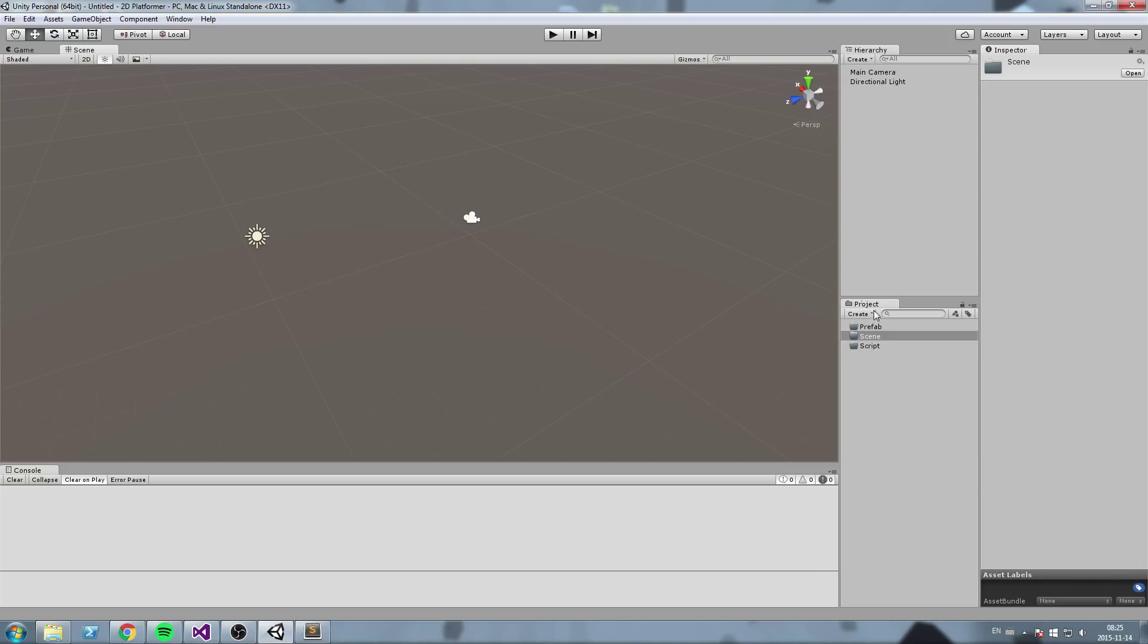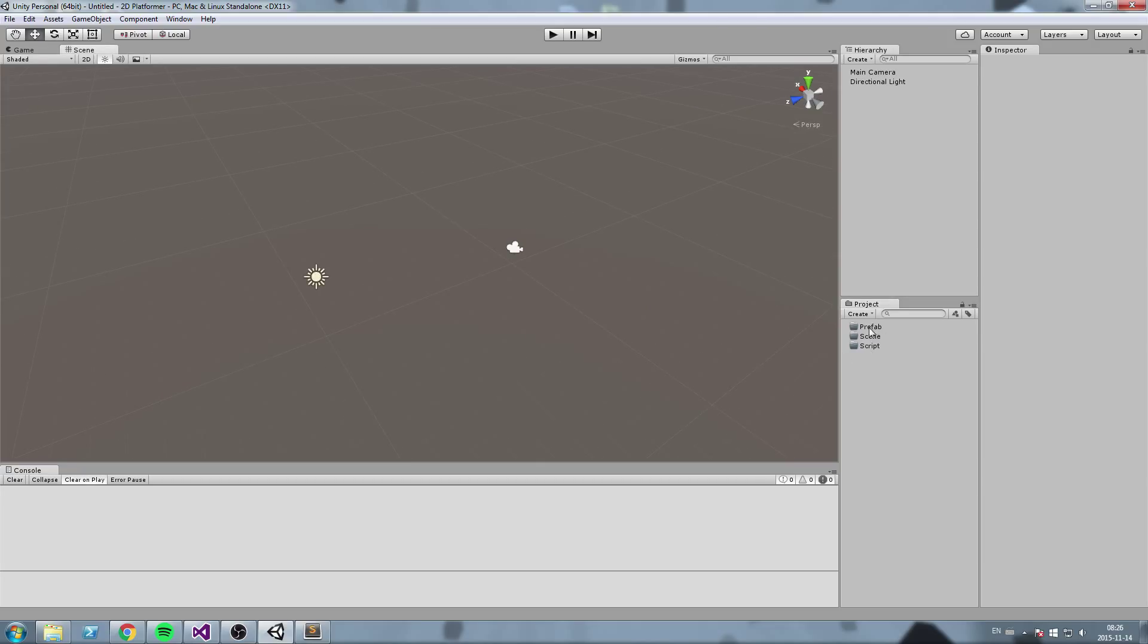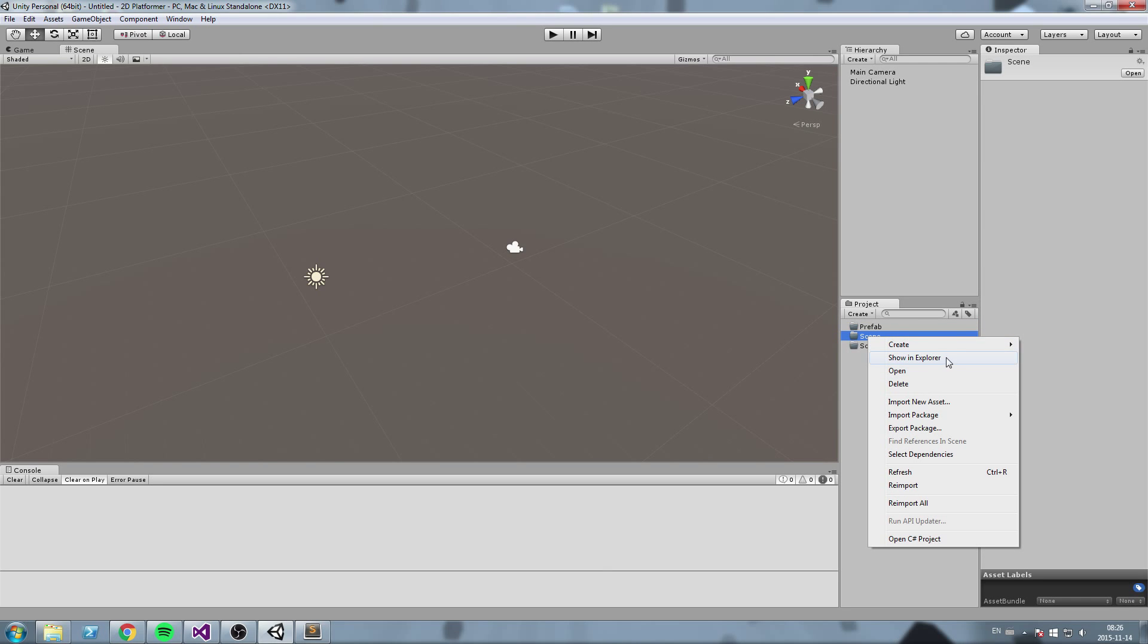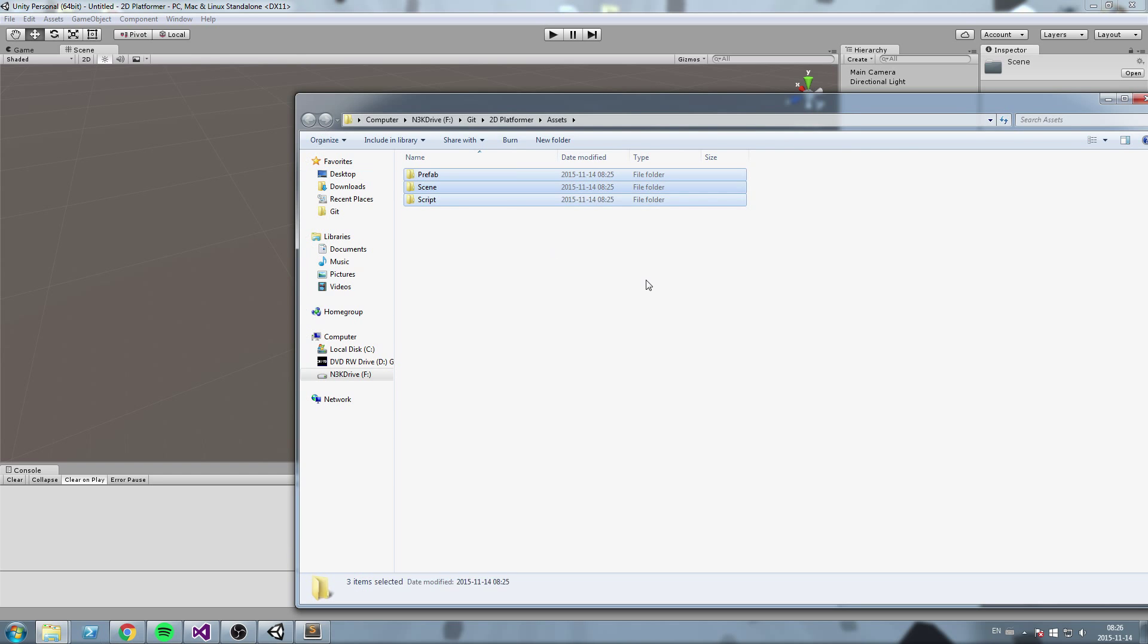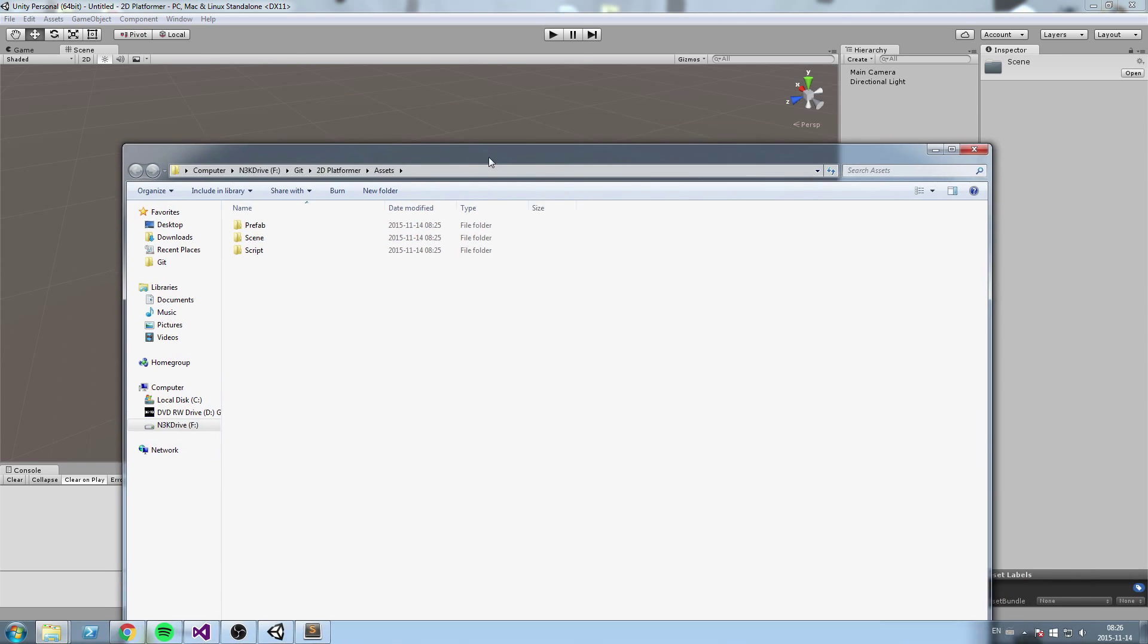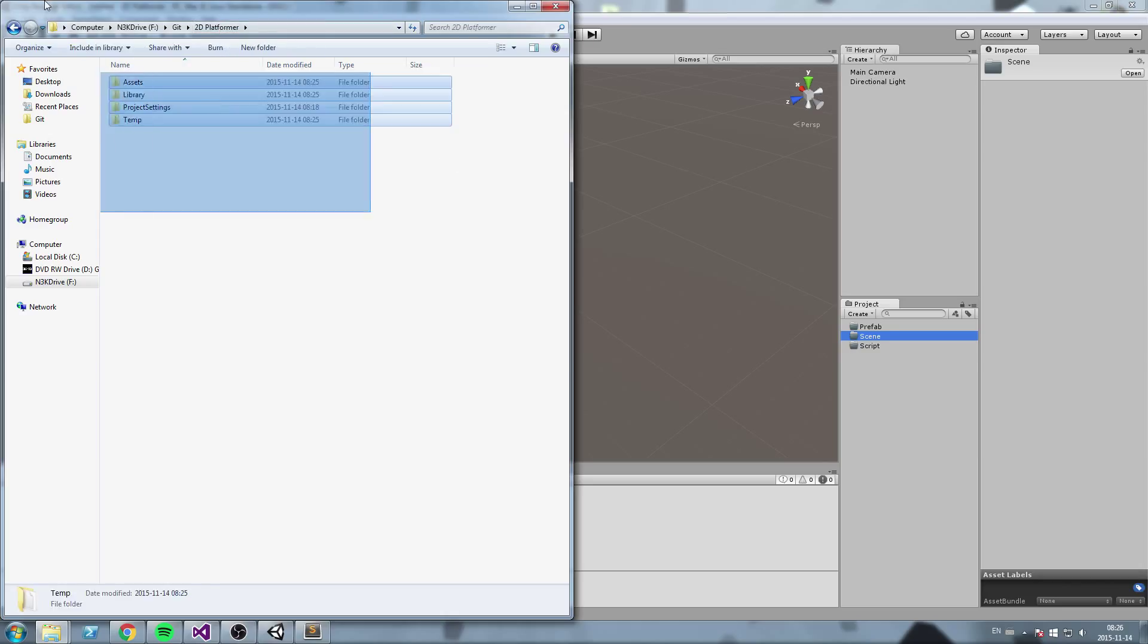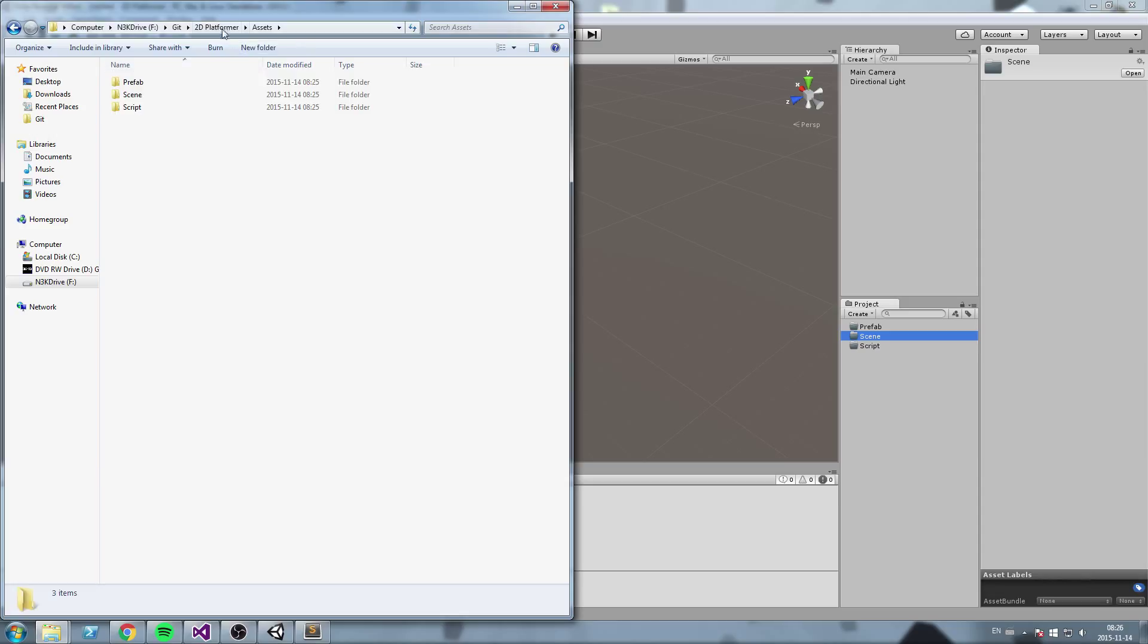Whenever you create something inside of that project window here, the changes are being reflected in the Windows Explorer as well. So say you choose your scene folder or any folder and you do show in explorer, you will see that you have the exact same replica of your project window. So the project window basically just reflects what is inside of that folder, that is my project folder, assets. So everything that is inside of the asset folder is going to be replicated here.